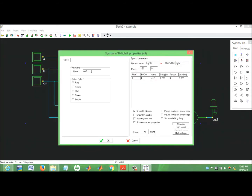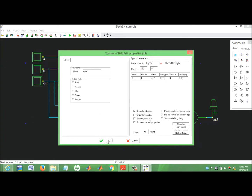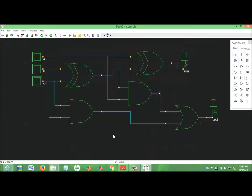So: S out, carry out. Okay. So our kit-level design is a schematic.